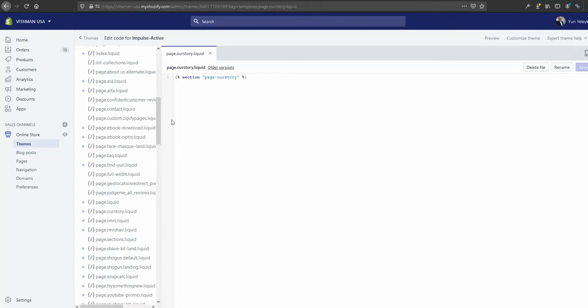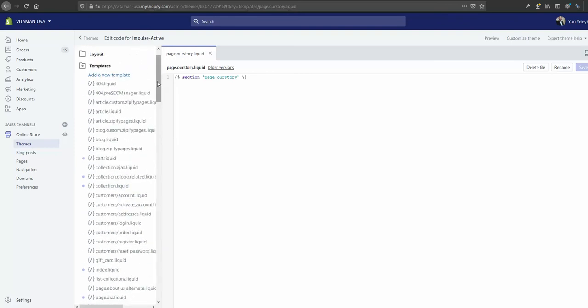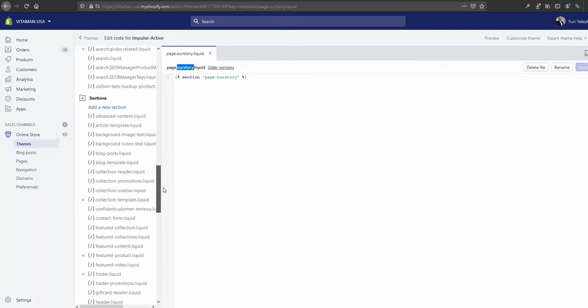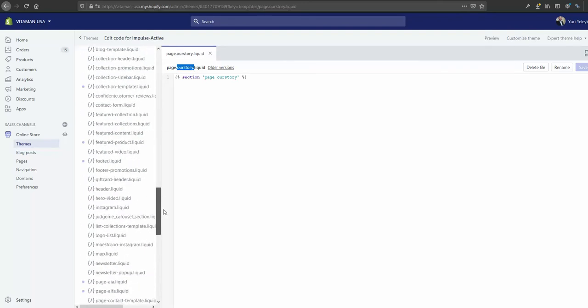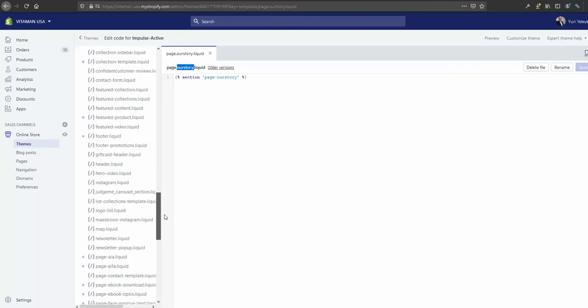Let me get it step by step. So we created the custom template here, in my case it's page our story dot liquid. We created the section with the same name, doesn't really matter where that is, we just created that.